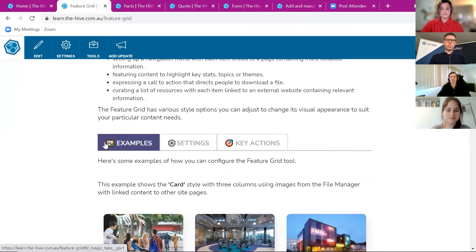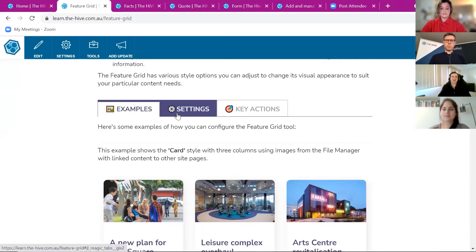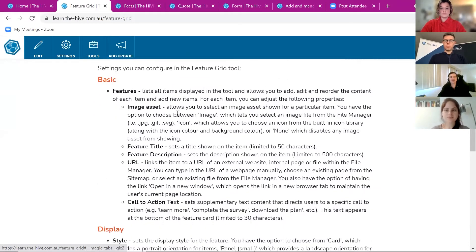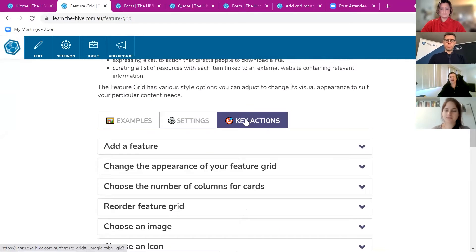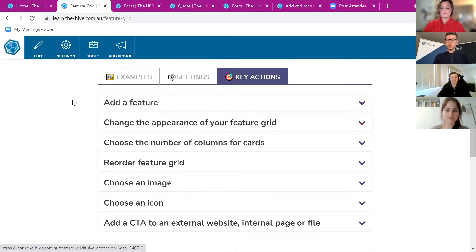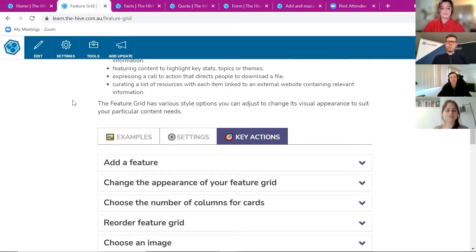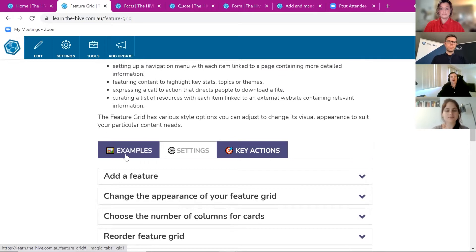We're going to be rolling this out to some other tools, but we're putting things in three tabs. We have an Examples tab that gives you an idea of what you can make these tools look like, a Settings tab where you can get a deep dive of what each button and feature does, and a Key Actions tab where you can get step-by-step instructions — like how do I add a new feature, change the appearance, or delete something. Hopefully that makes the documentation a little more digestible.